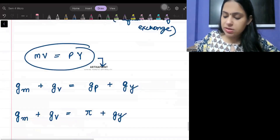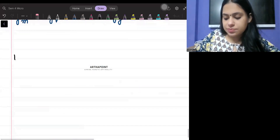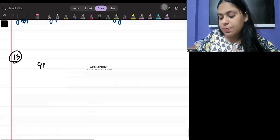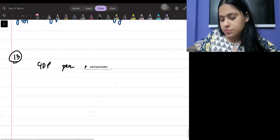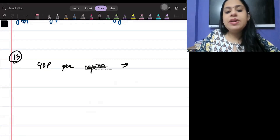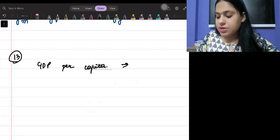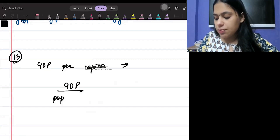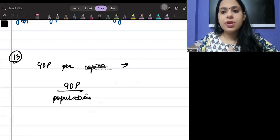Formula number thirteen: GDP per capita can be written as GDP divided by the population of an economy.